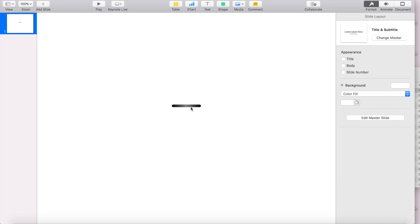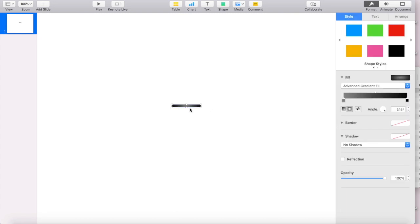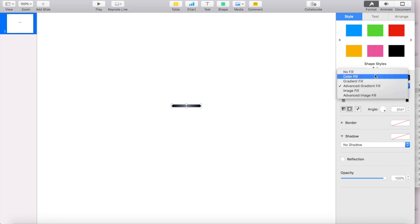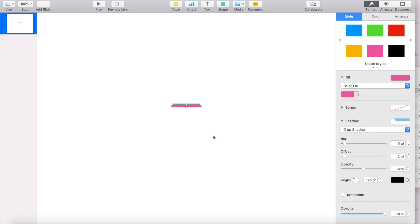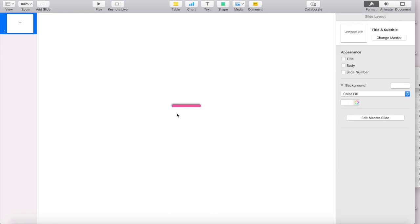Another way that you can give it a 3D look without doing the gradient is to go back to solid color fill. And so right now it's pink, and I'm going to go to shadow, and I'm going to select drop shadow. And see, that gives it a little bit of a 3D look.